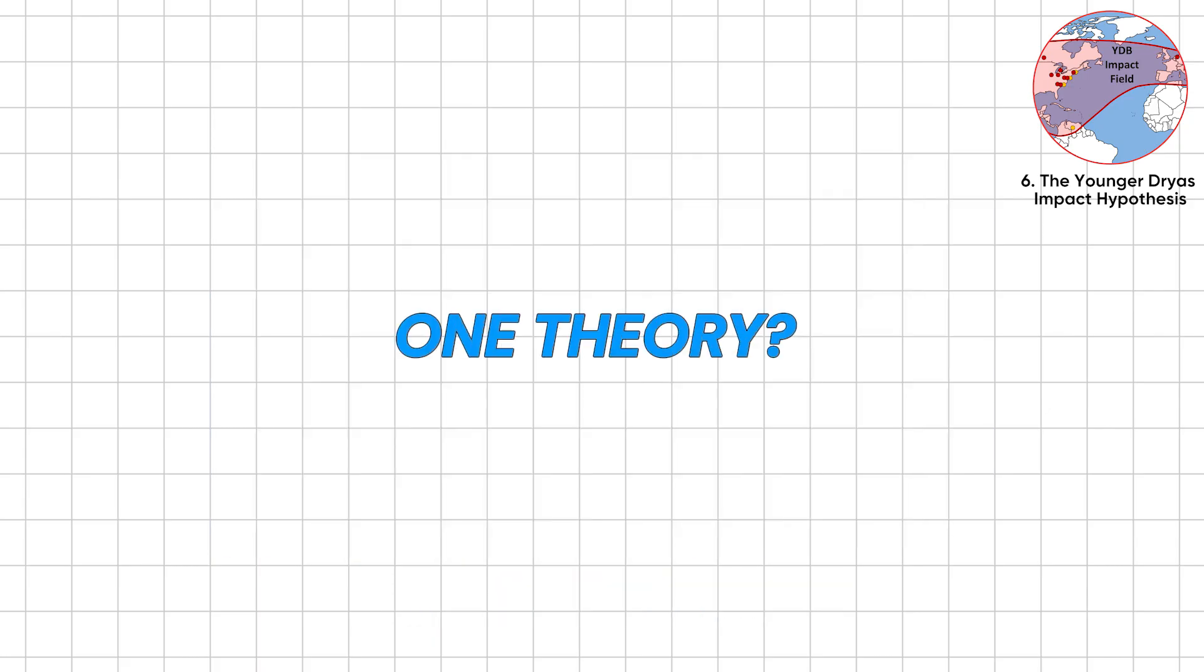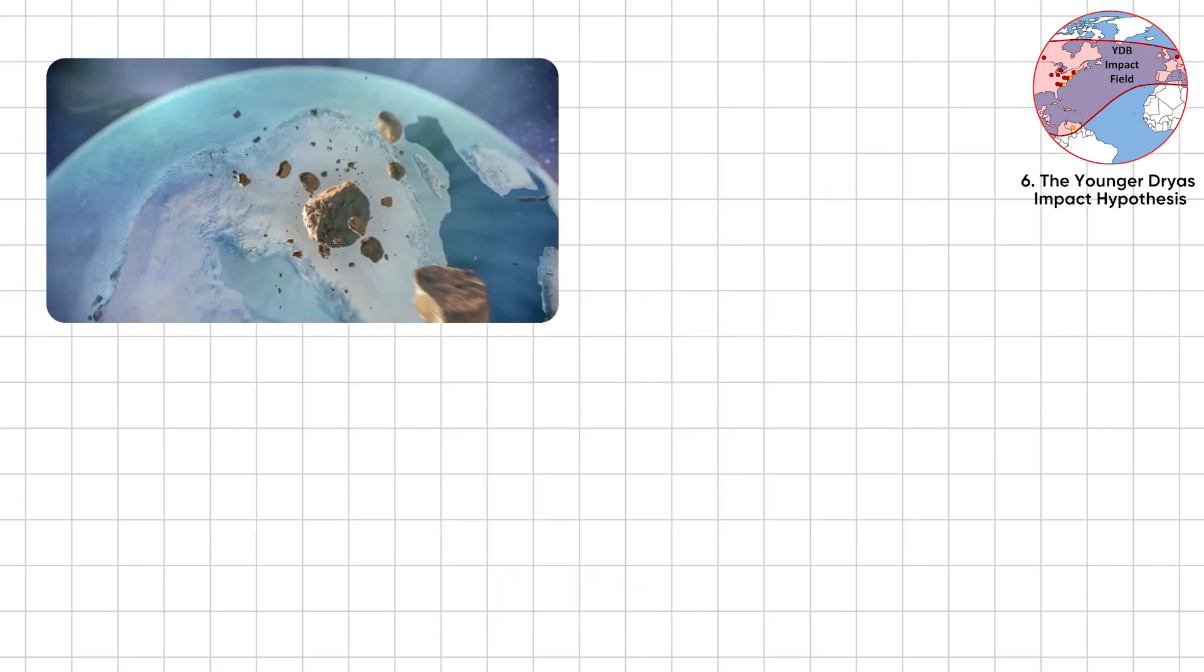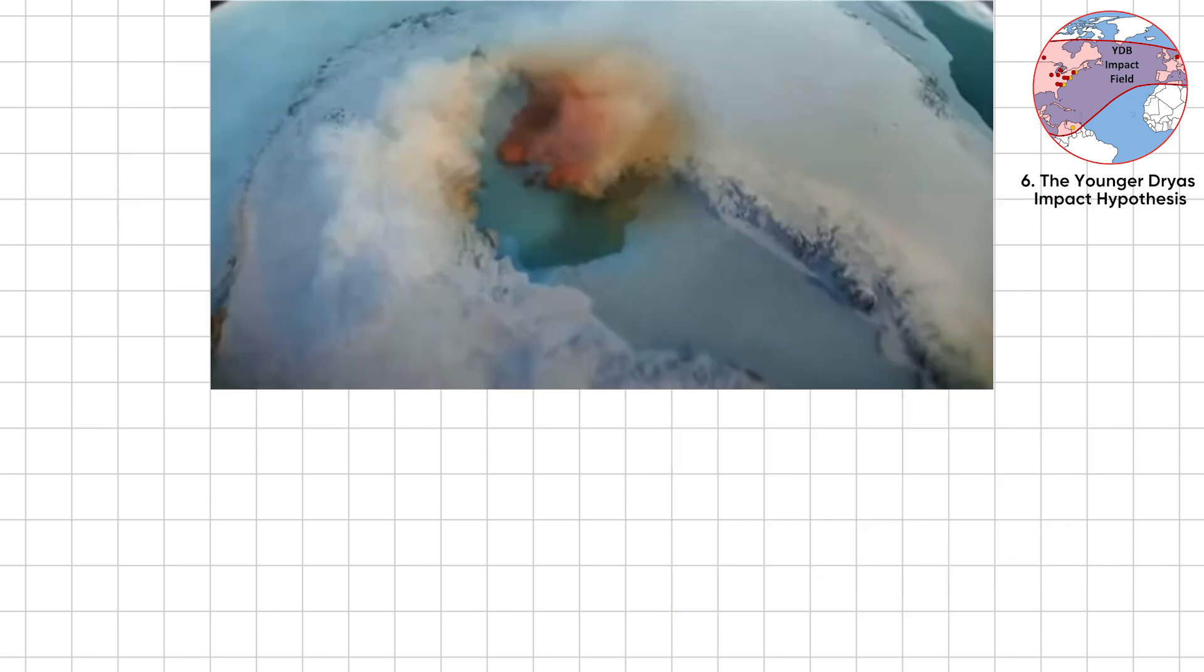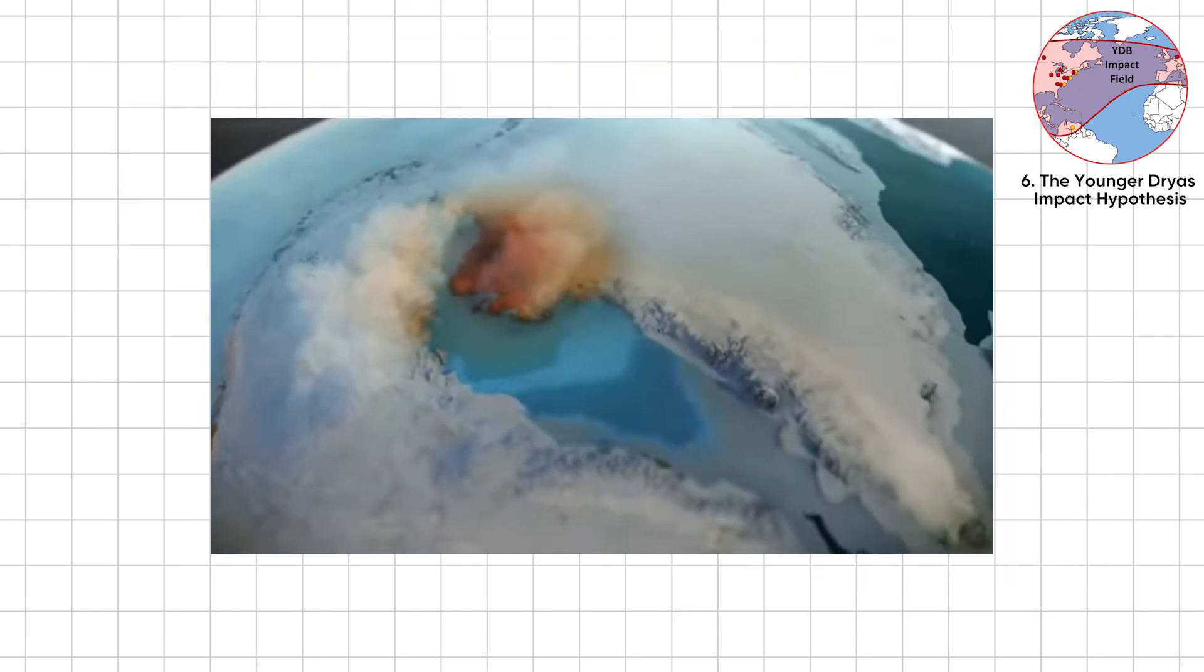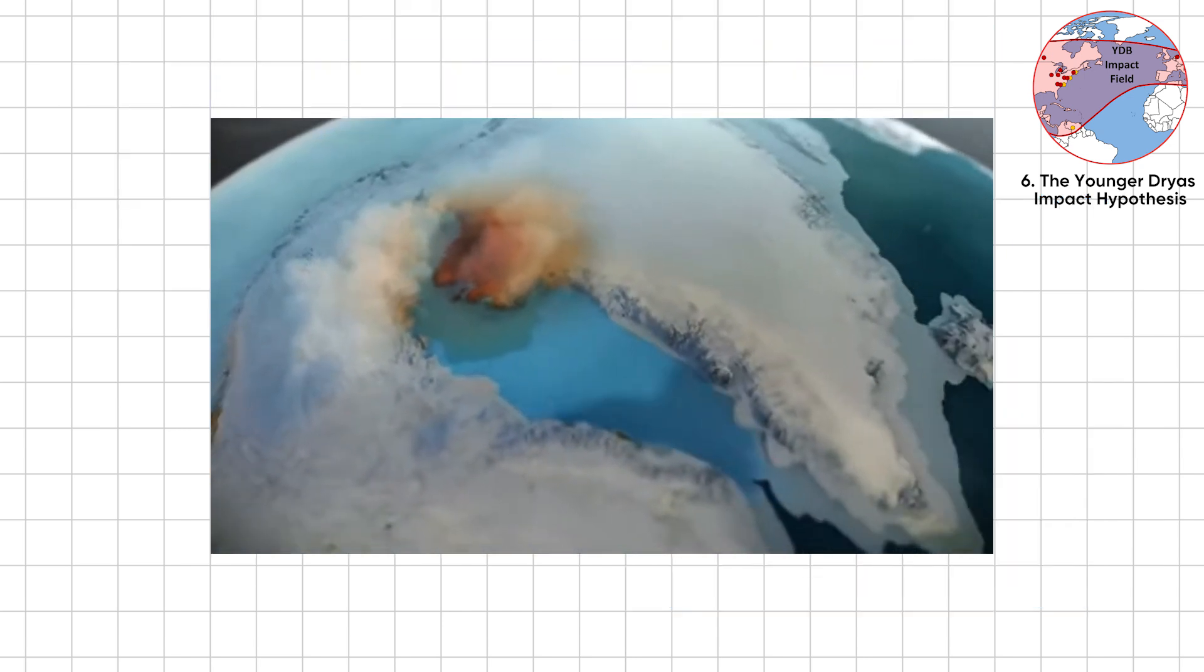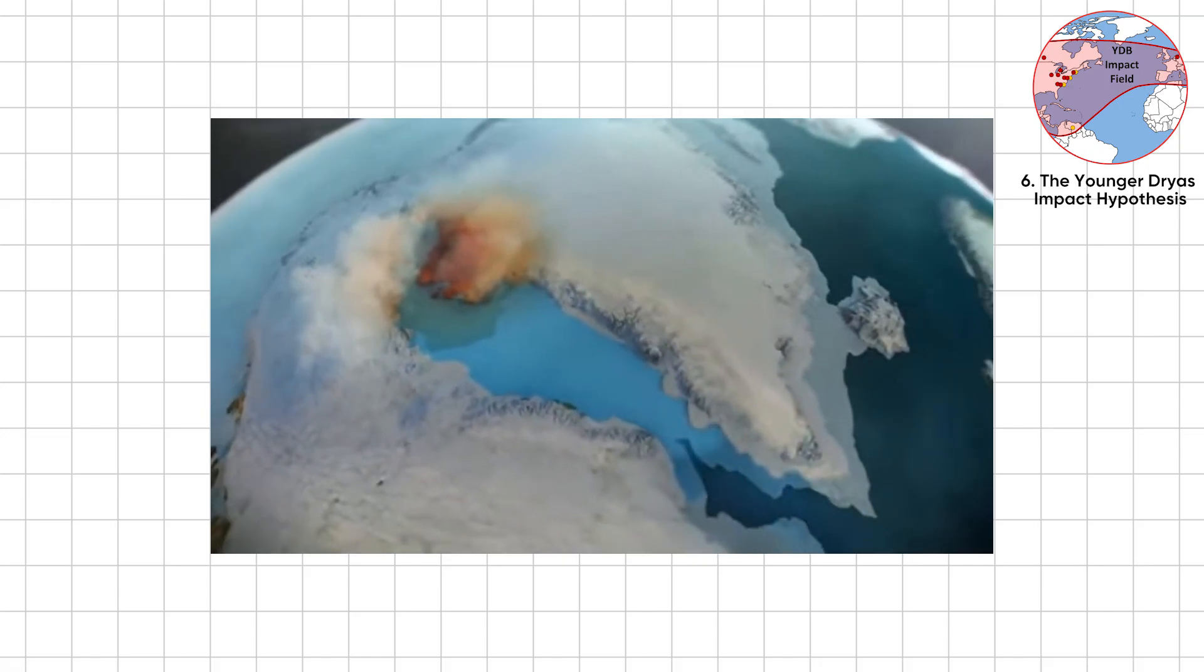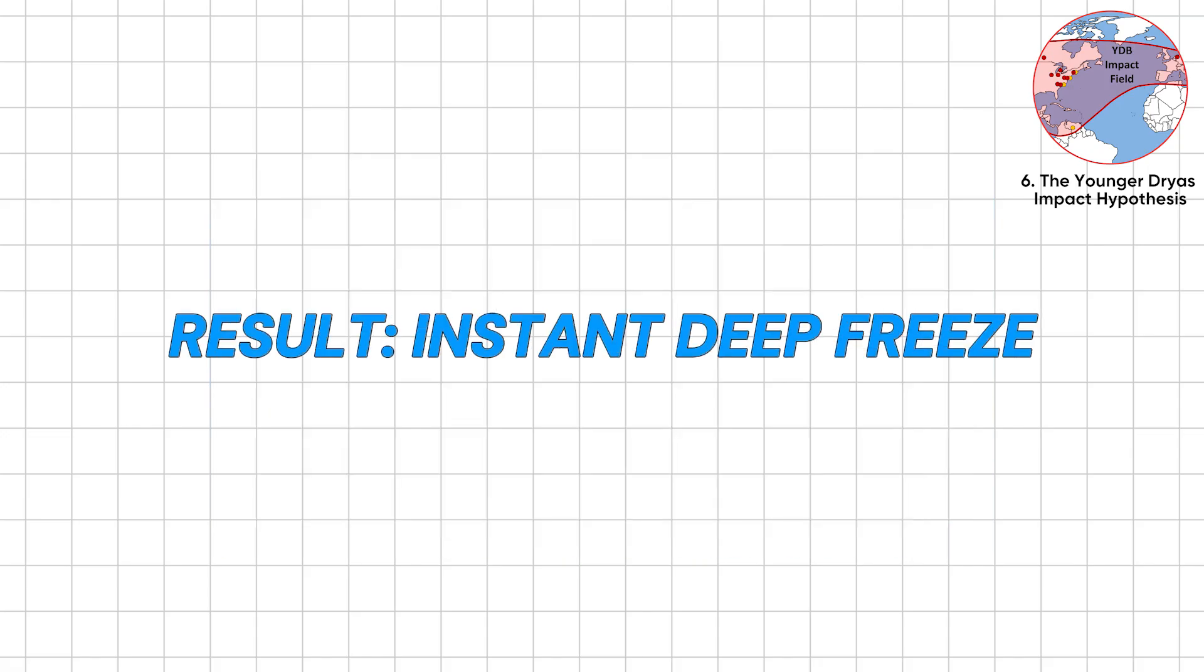One theory? A comet fragment slammed into North America near the Laurentide Ice Sheet. It melted vast ice sheets, flooded oceans, and shut down Earth's heat conveyor belt. Result? Instant deep freeze.